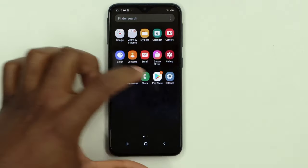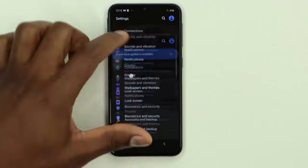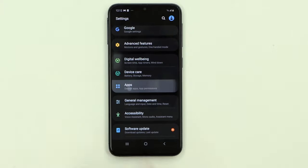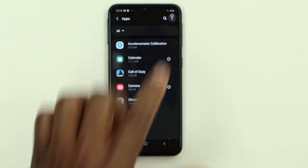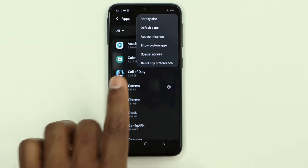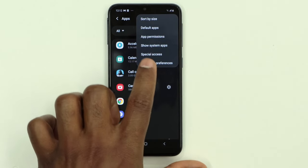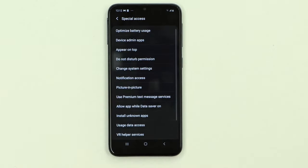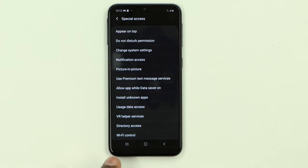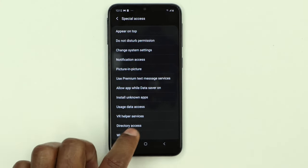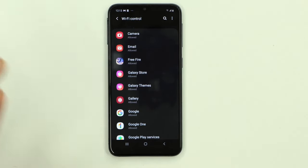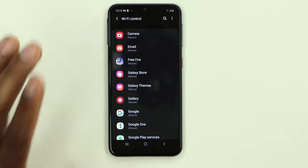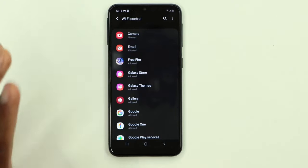On your phone, the first thing you're going to do: go ahead and click on Settings, then scroll down until you see Apps. Click on Apps, then click on those three dots on top, then click on Special Access. Now scroll all the way down until you see Wi-Fi Control and click on that.